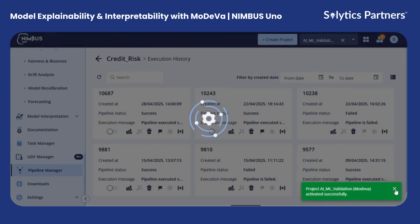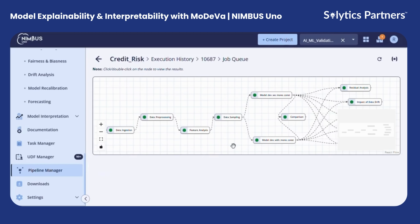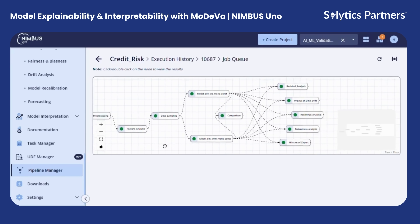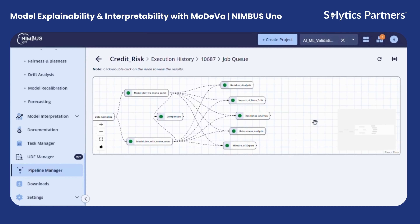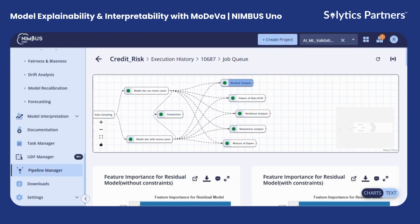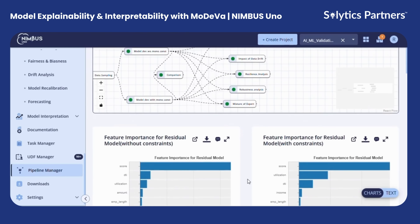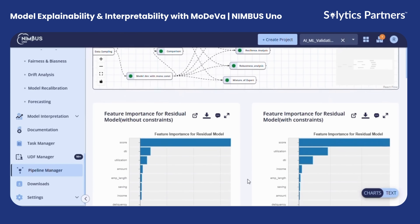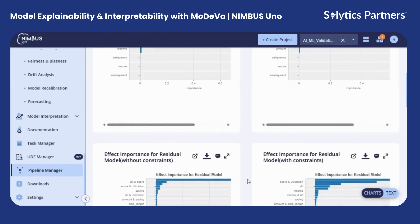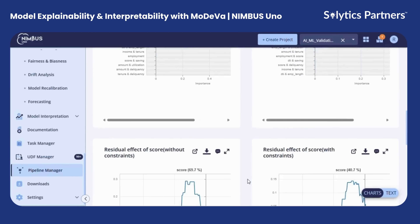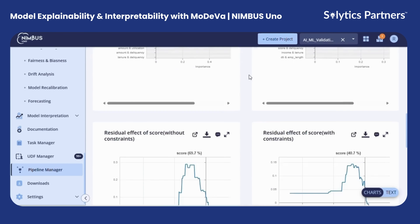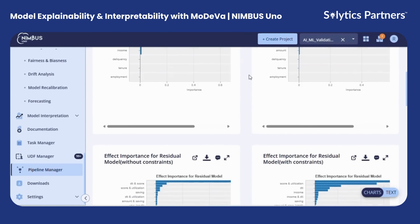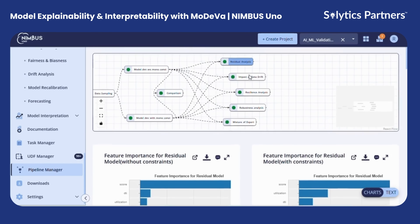Let's look at the pipeline. This is how the pipeline looks like. On the interpretability and explainability part of it, we begin with residual analysis, where we can see the feature importance for the residual model and the residual effects of different features. By examining these residuals, we can detect systematic issues and gain insights into where the model may struggle.